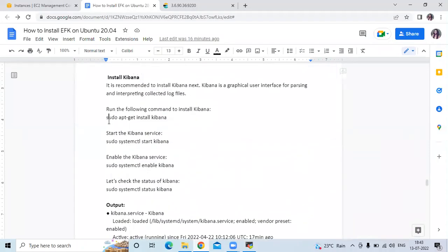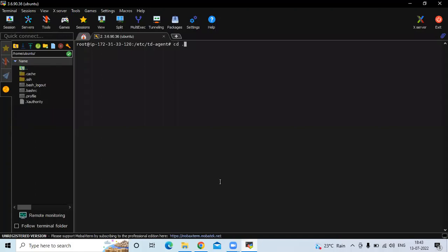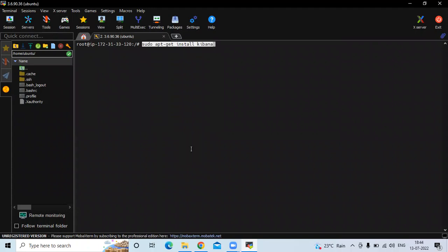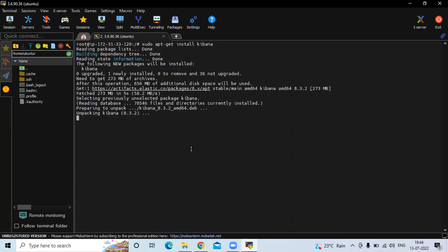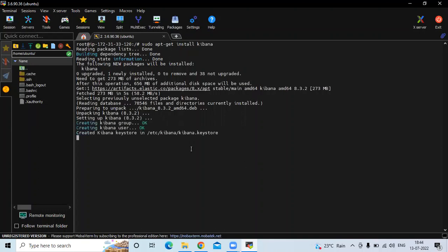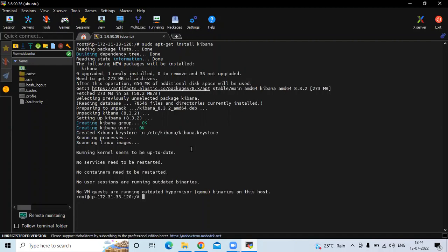Now the next step is to install Kibana. Kibana is a graphical user interface for parsing and interpreting collected log files. Run the following command to install Kibana: sudo apt-get install kibana. You can see it's installing Kibana on our Ubuntu 20.04 LTS. It's done.